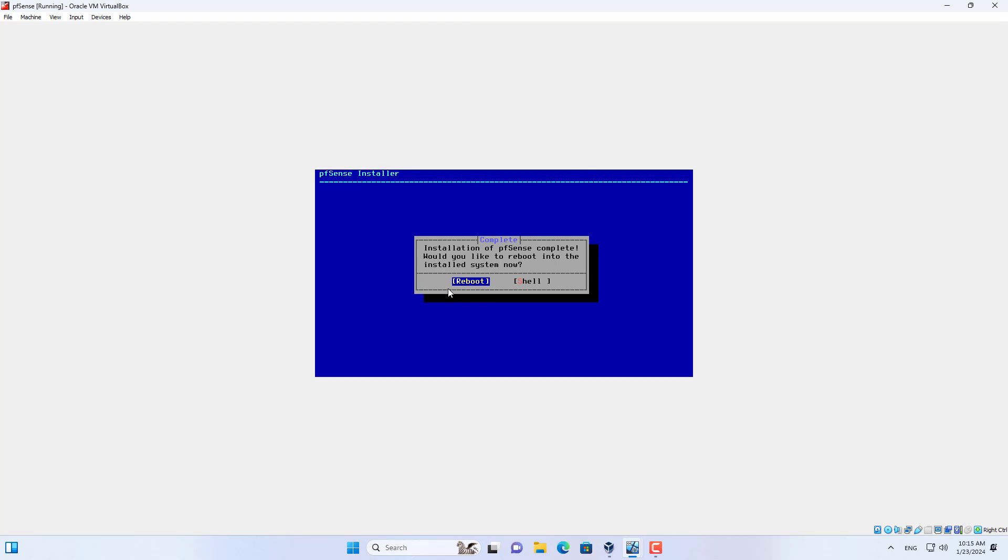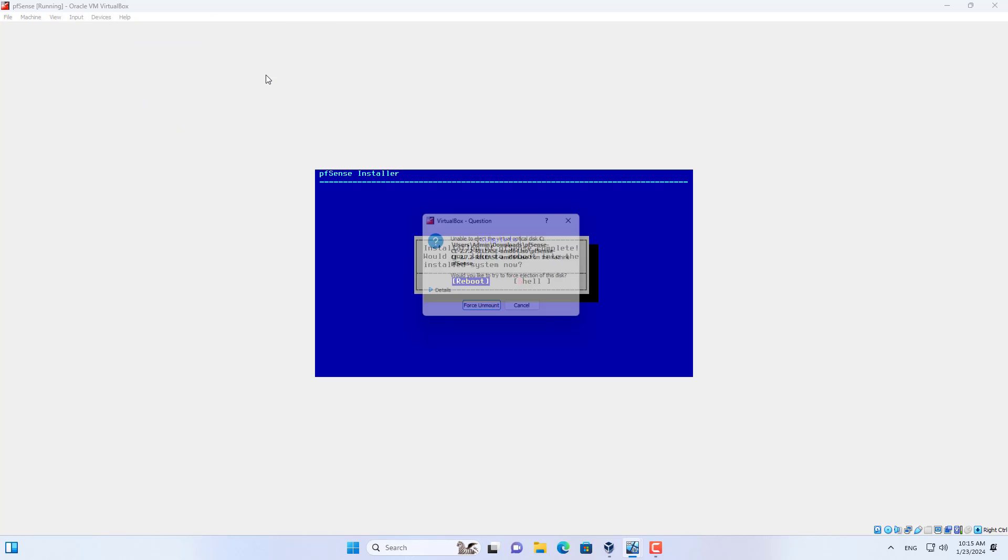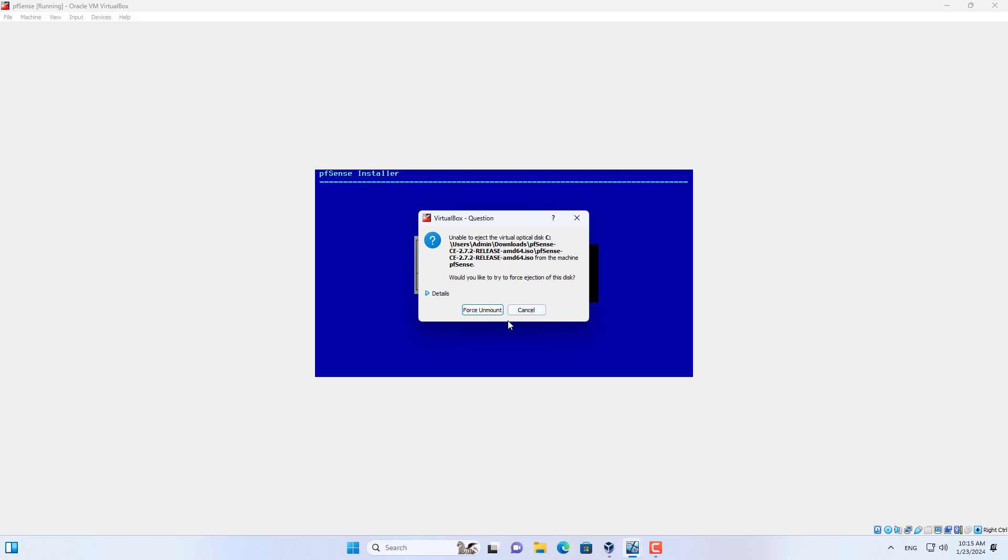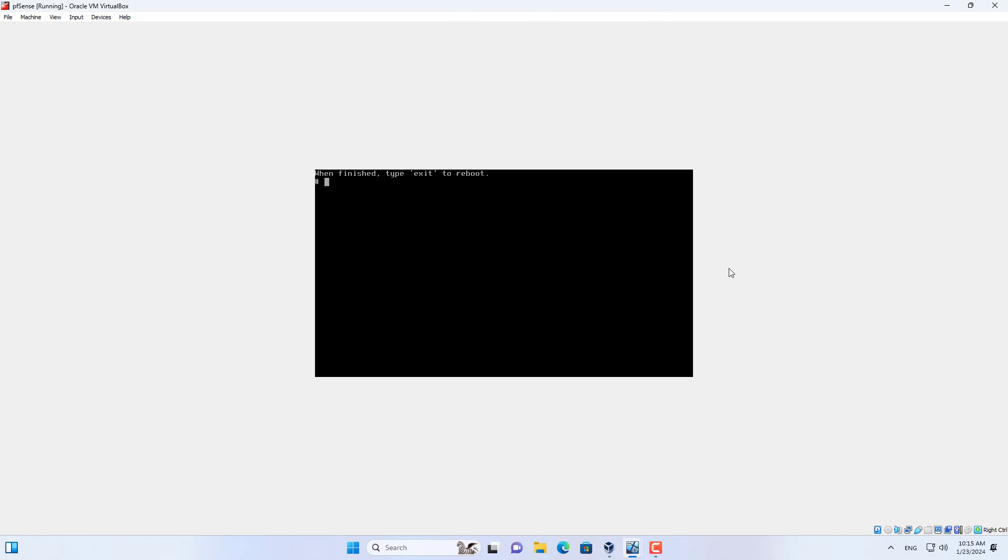Before you restart the virtual machine after completing the installation, remove the pfSense.iso file. I do this to ensure the virtual machine boots from the hard drive that has pfSense installed.